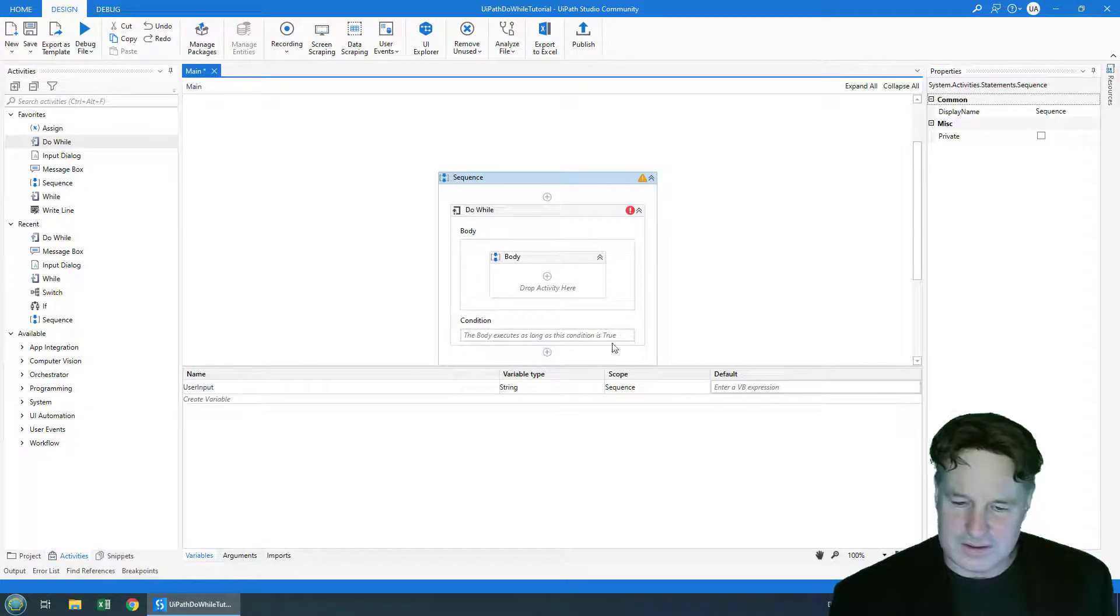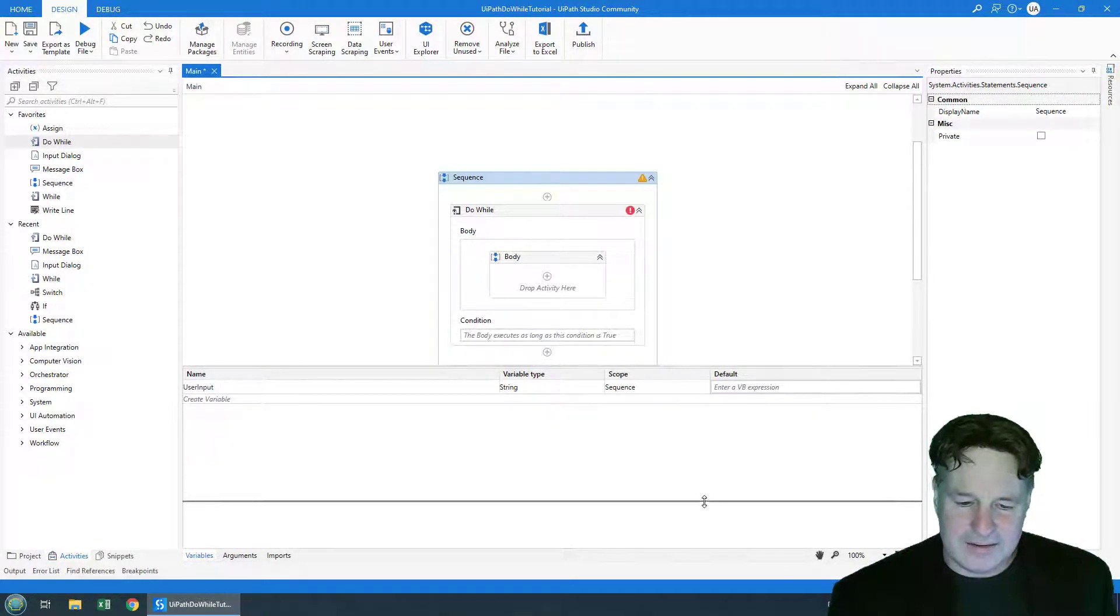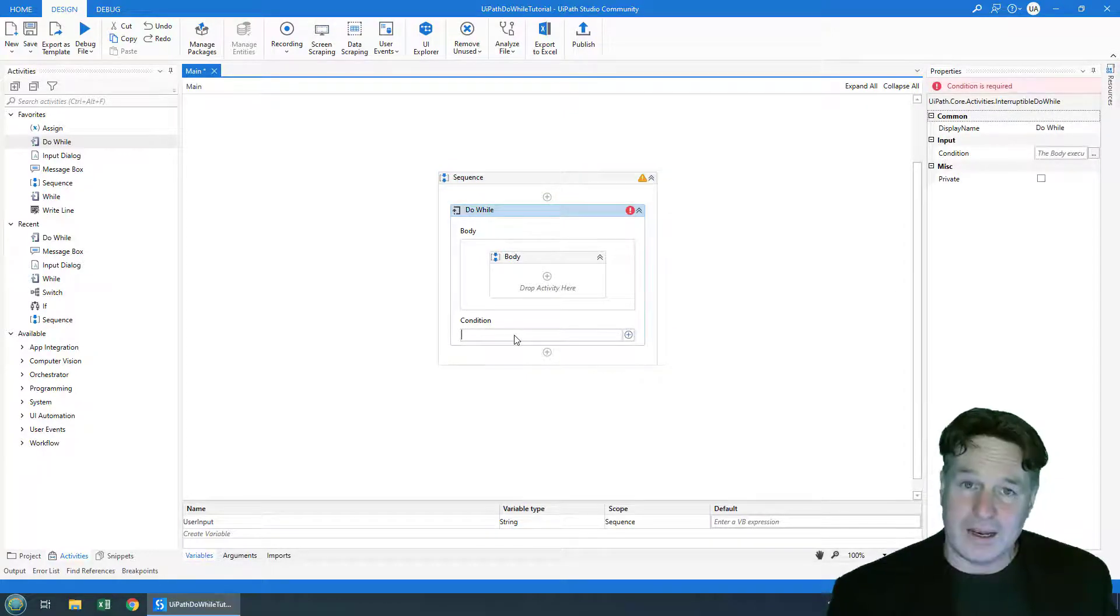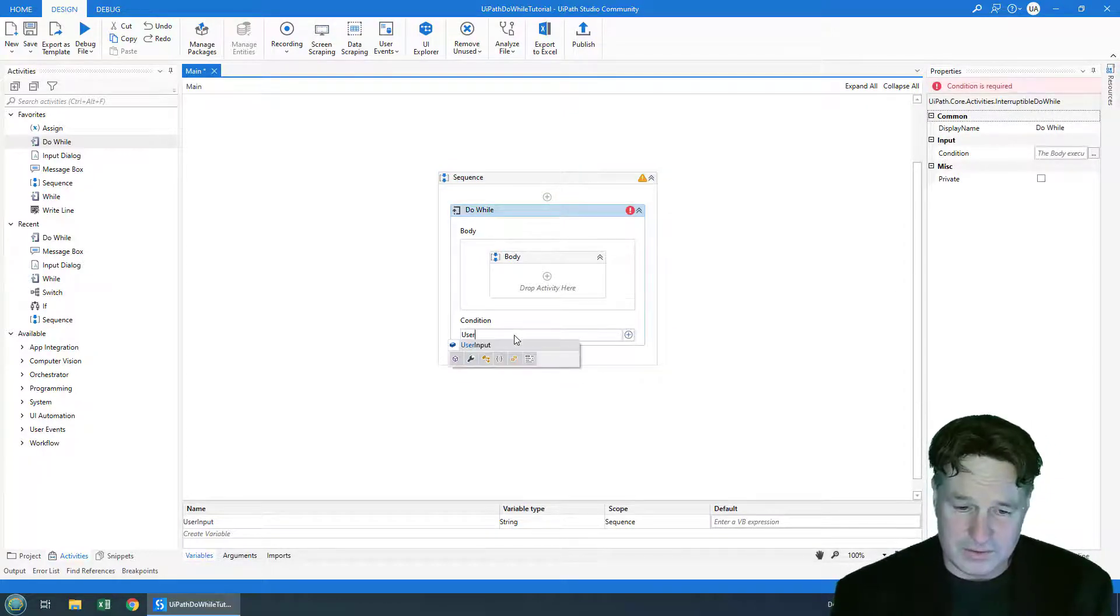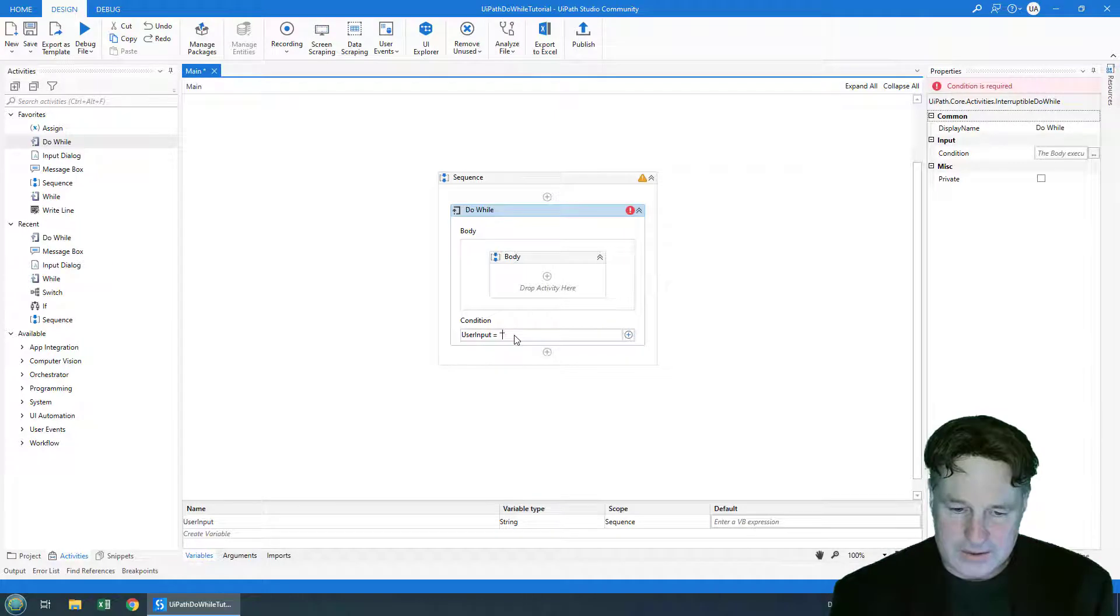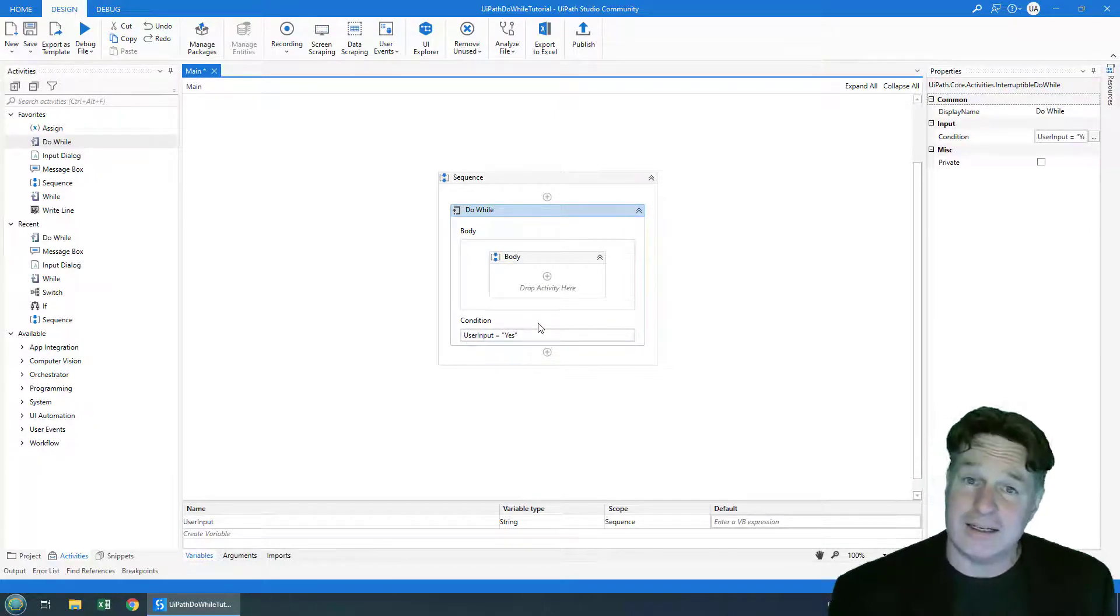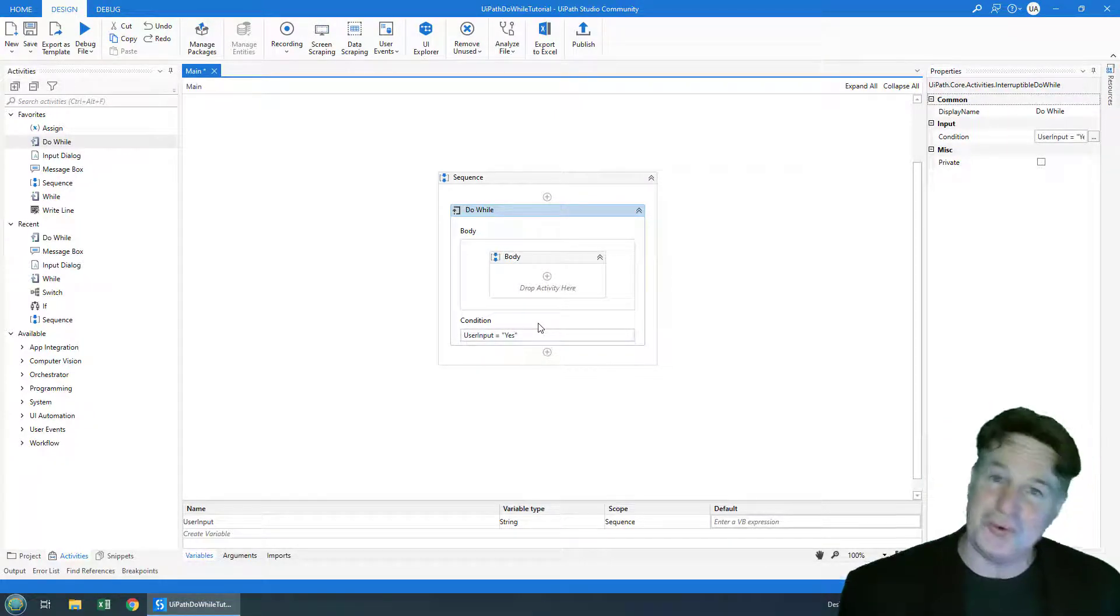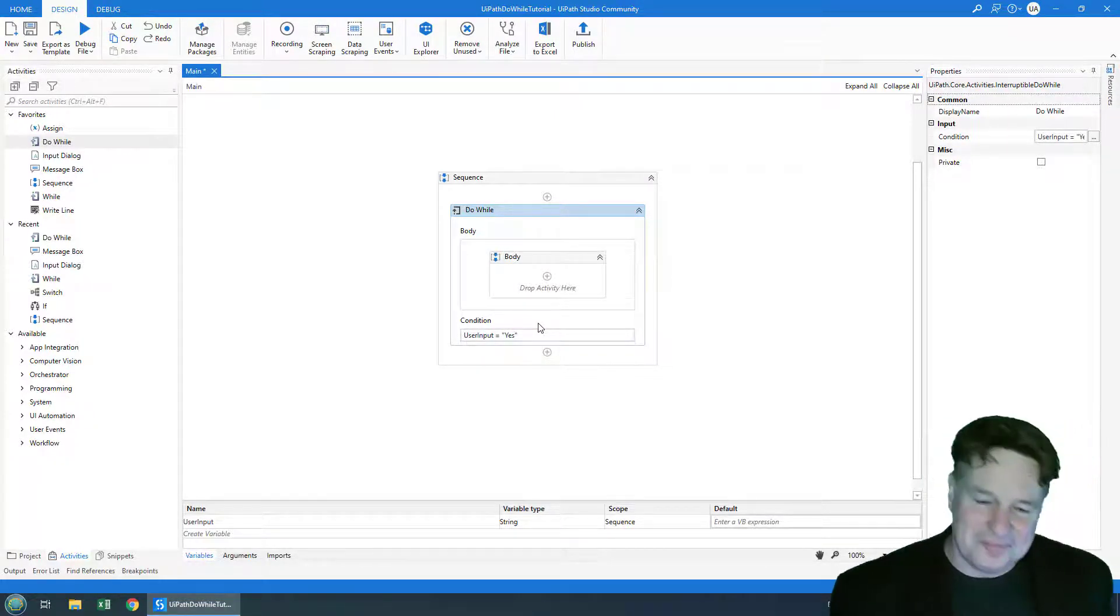And you can see user input. And the condition which will allow the loop to continue is just whether the user input is equal to yes. And that's a yes to the question do you want to keep looping.